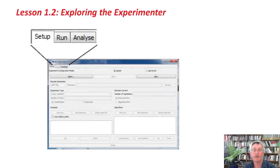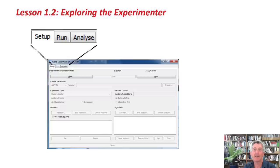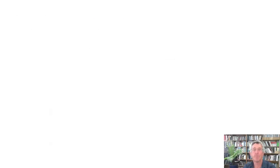When you invoke the Experimenter, you get three panels: the Setup panel, the Run panel, and the Analyze panel. Before we get to those, let me just refresh your memory.